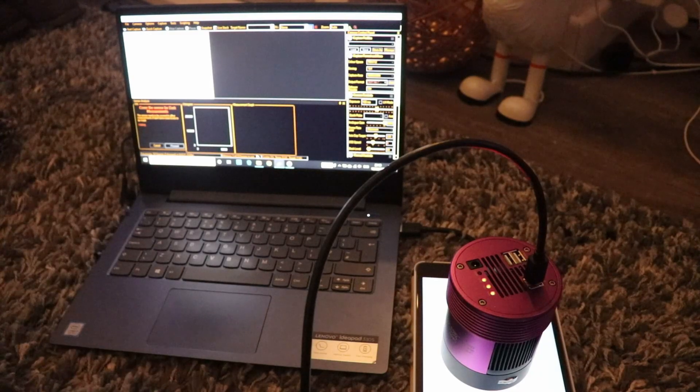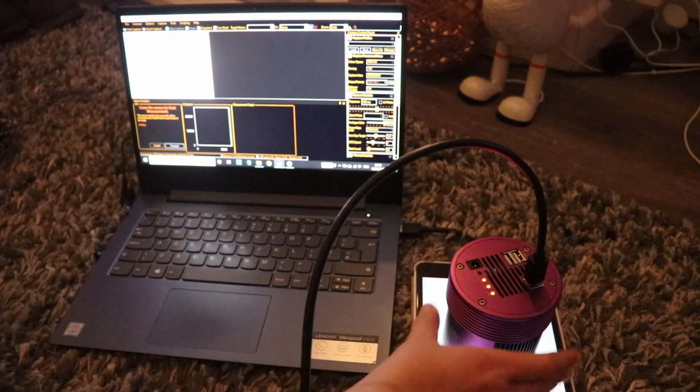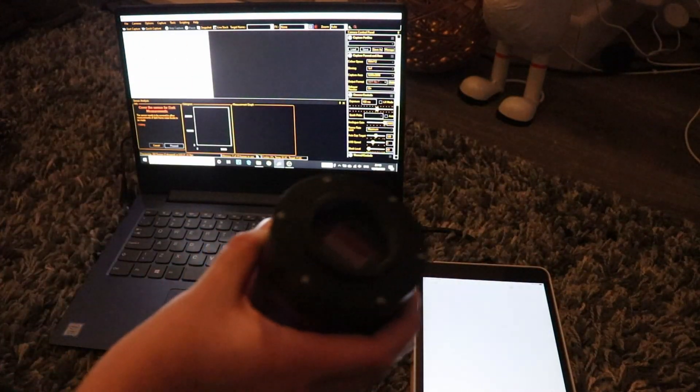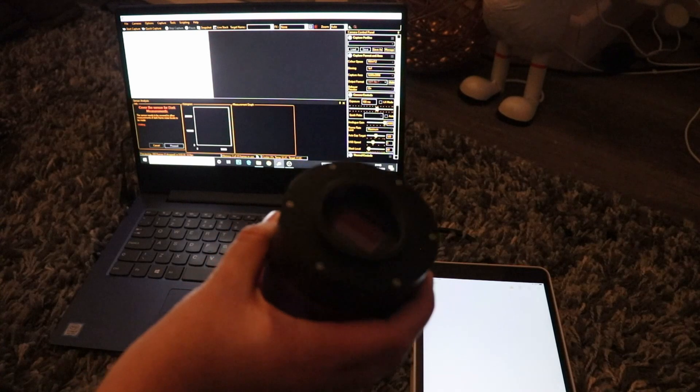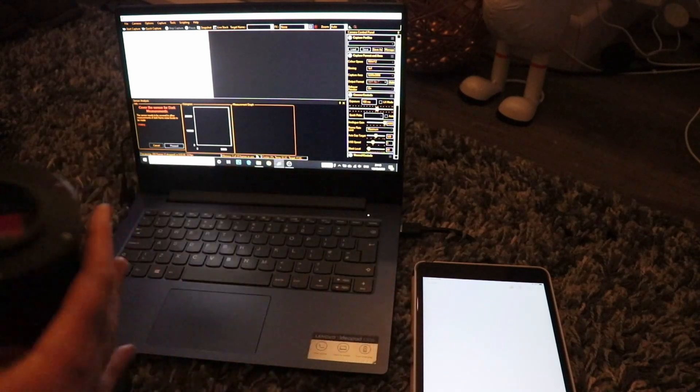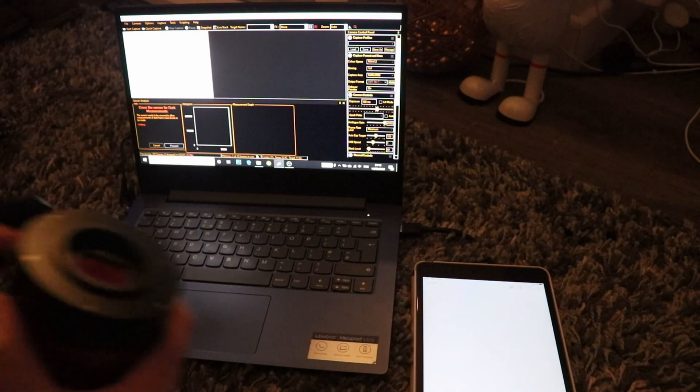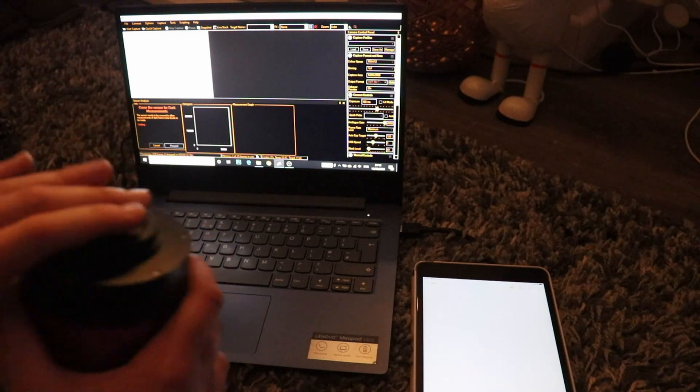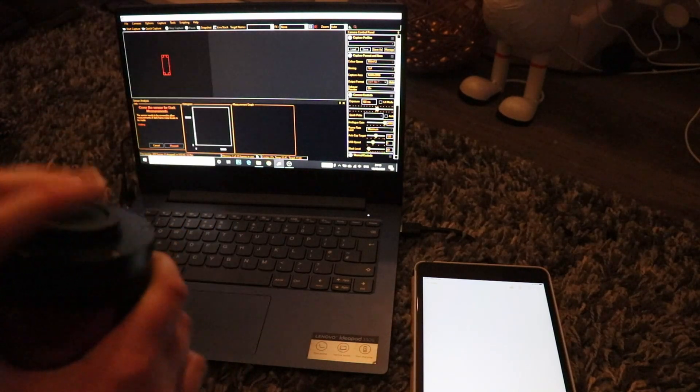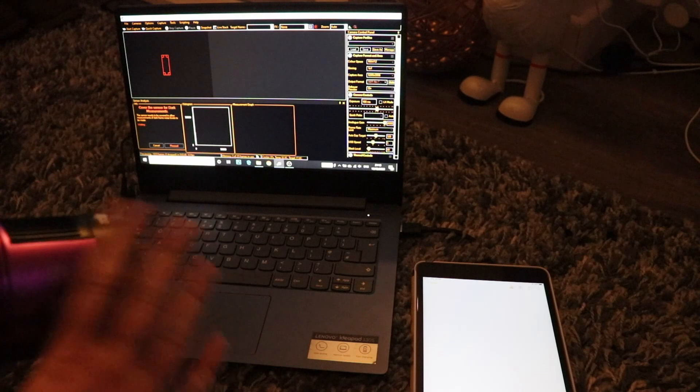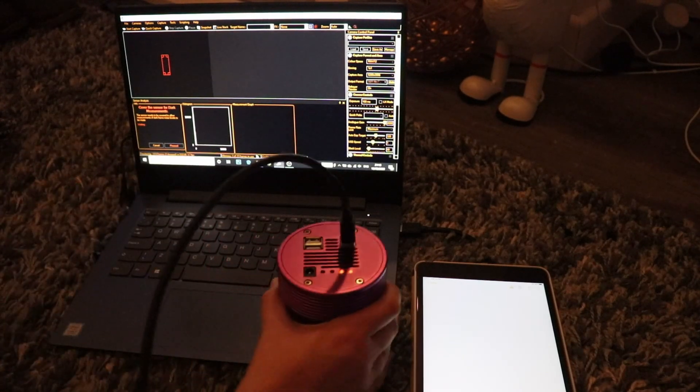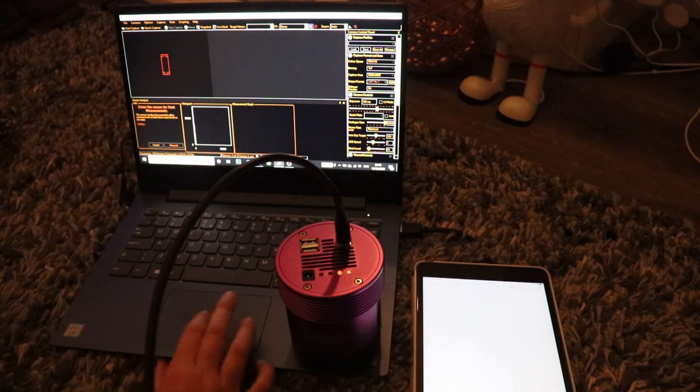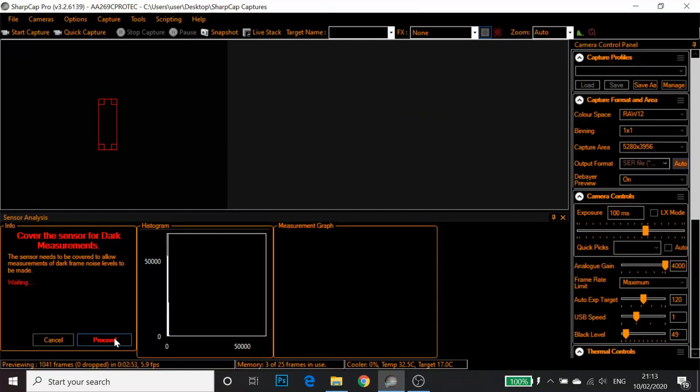Once that's done we just need to cover the sensor for the dark measurements. Literally I'm going to place the cap on the camera and click Proceed.